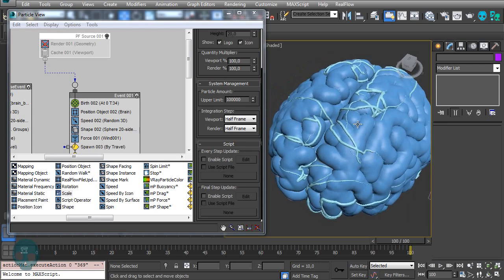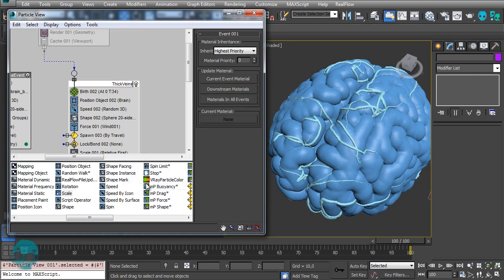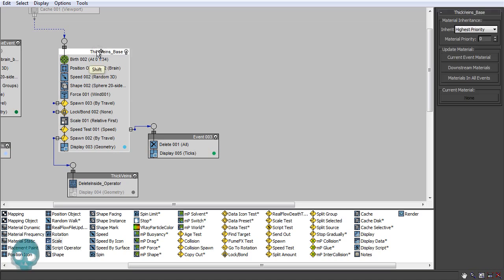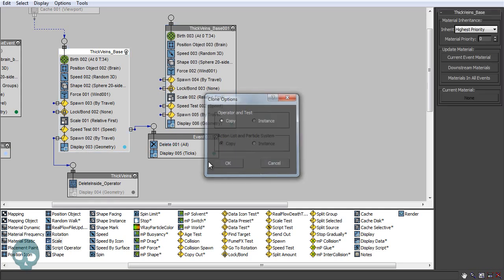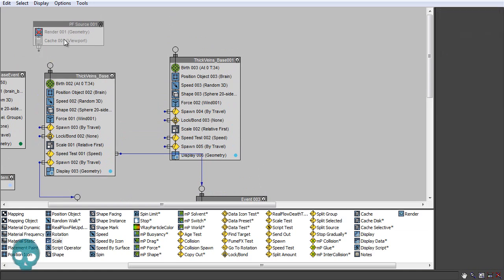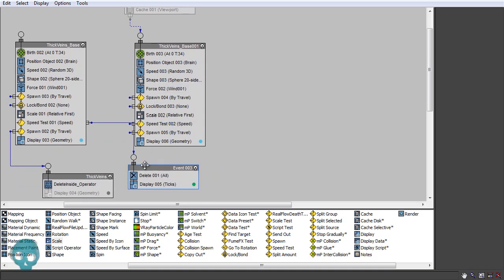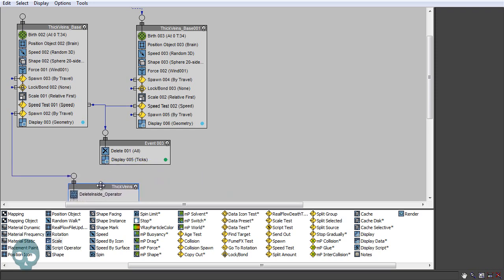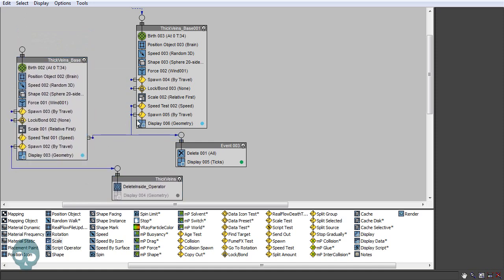Now let's create some thin veins. Call this object 'thick veins base'. Hold Shift and copy this event — make it a copy, not an instance. Use the same particle flow source, connect it, connect the speed test to the delete event, and connect the spawn. Bring it down a bit and call this event 'thin veins'.